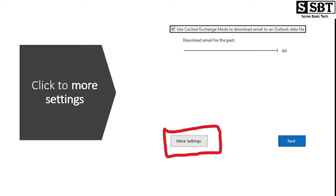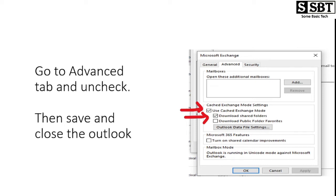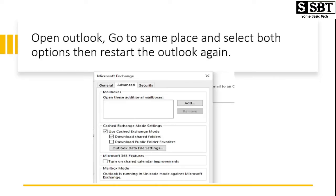We need to click More Settings. After clicking on that, we will get the options for Microsoft Exchange. Here you can see the Cached Exchange Mode settings. We need to uncheck them both, then click OK and save settings. Just close Outlook and after closing that, open Outlook again.